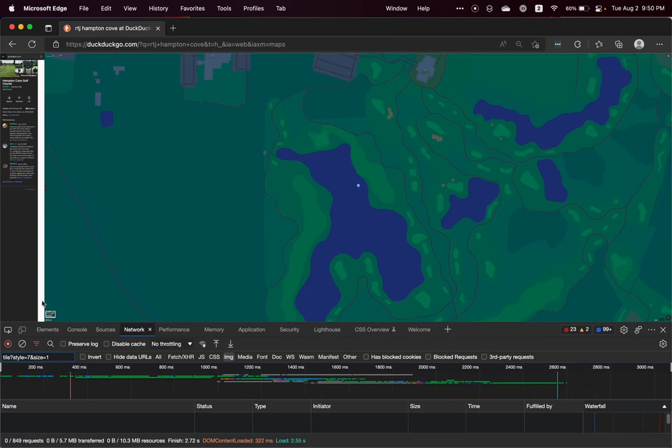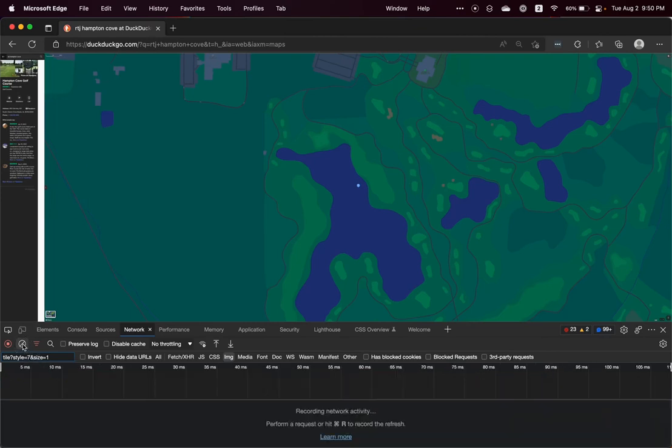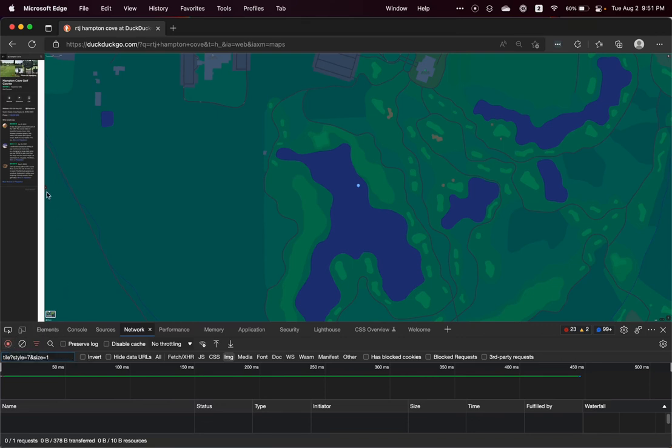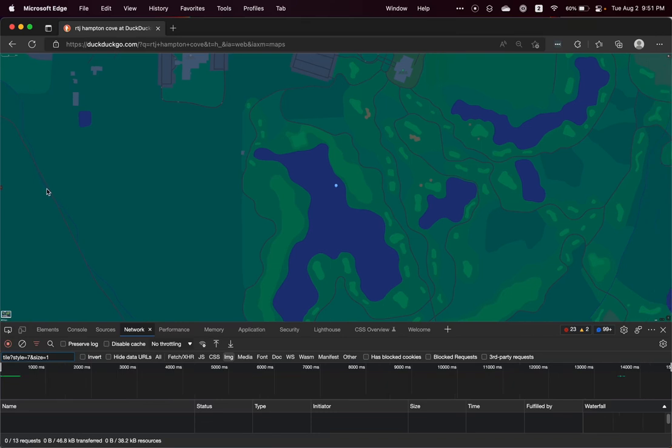And that'll clear out our cache. And then we are going to come here and hit the Clear button to remove the history of our network requests, because we don't care about this tile data. And we will make sure that we're still recording, that the Record button is red and there's a stop in the middle of it.